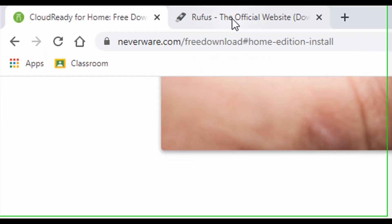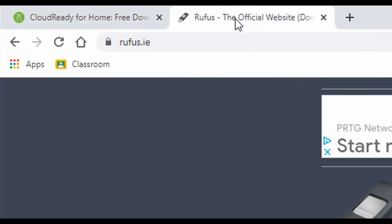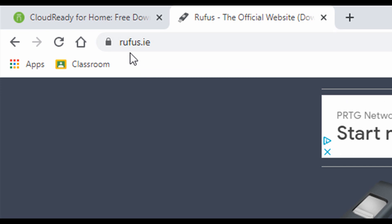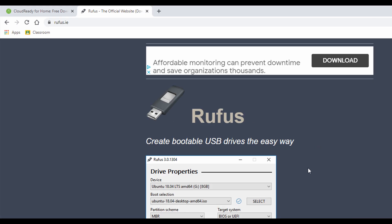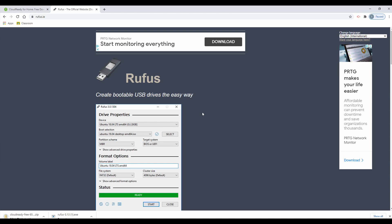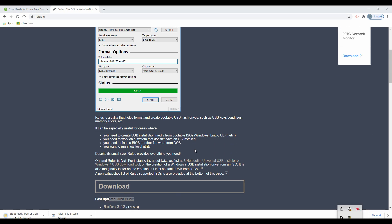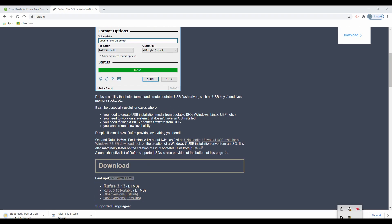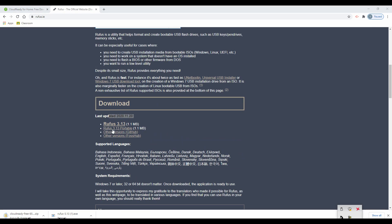Now open a new tab and type rufus.ie. This program will prepare your USB drive to be bootable so it can install the CloudReady operating system image. You can download either Rufus or Rufus Portable.